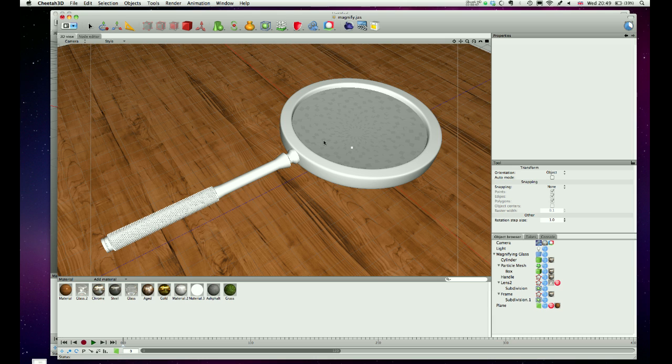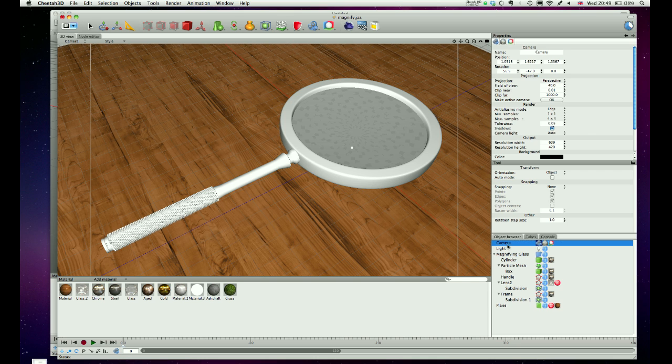Because it takes a while to do, I'm going to show you how to do that, because Cheetah doesn't natively support area render, it's not something that it does, but there's a way to fake it, and this is the way.